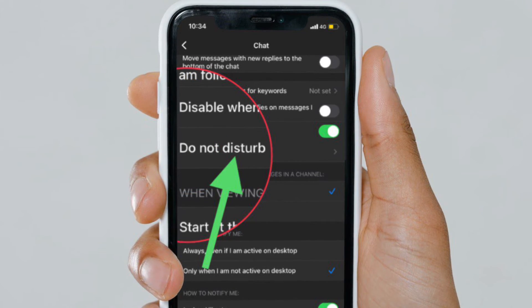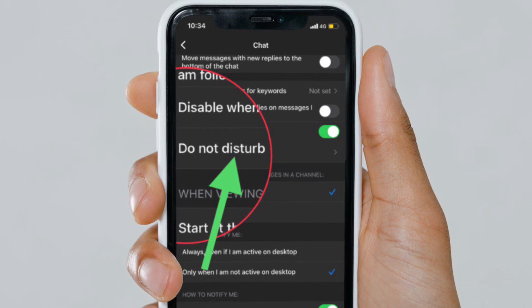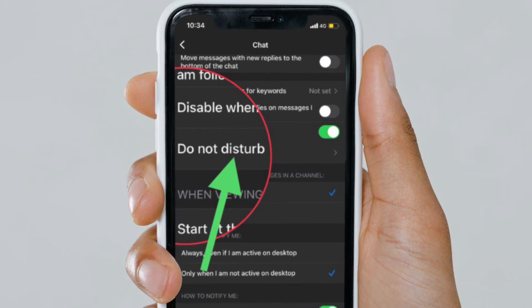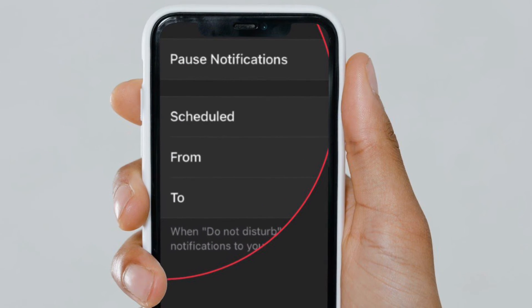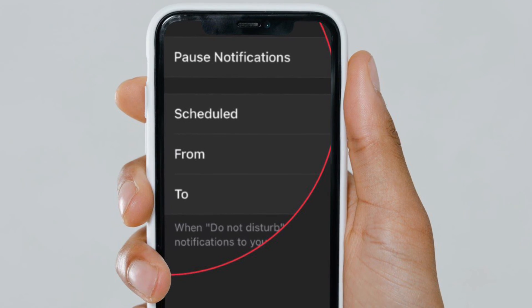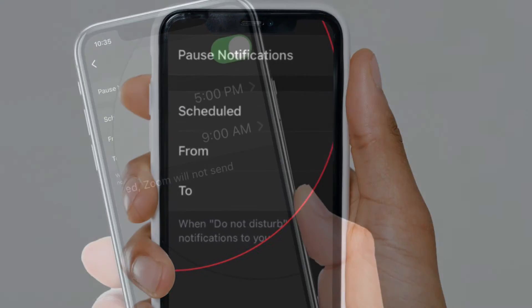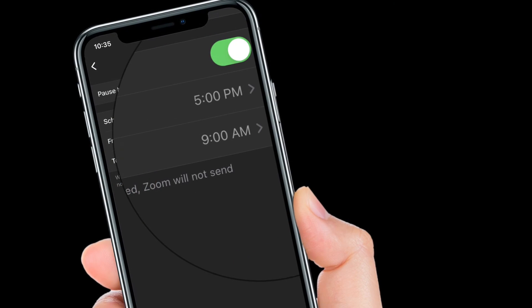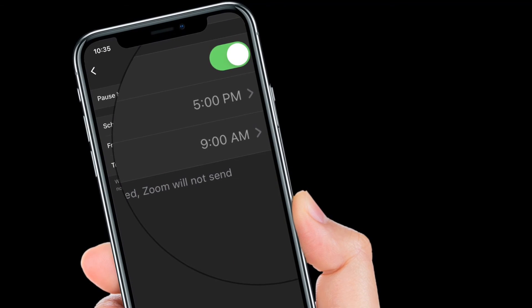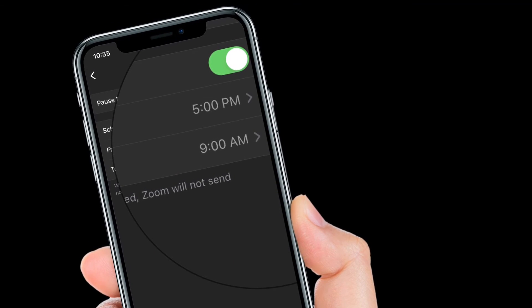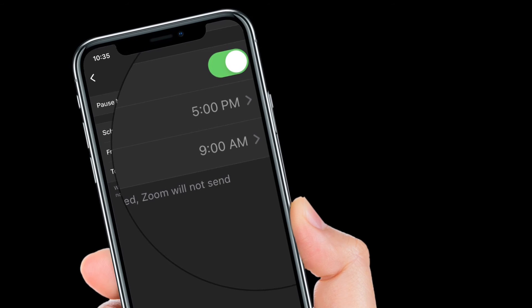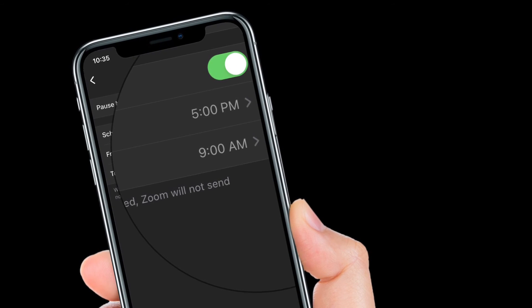Then you have to turn on the toggle located right next to Scheduled, and then you have to customize your Do Not Disturb time period. And you are good to go. That's pretty much it.